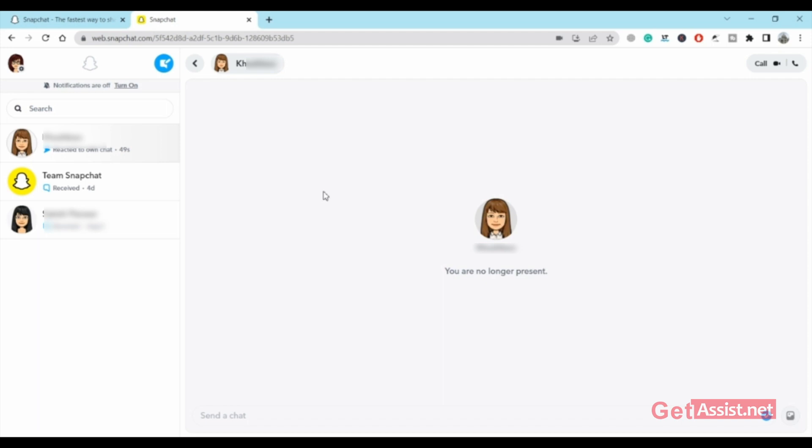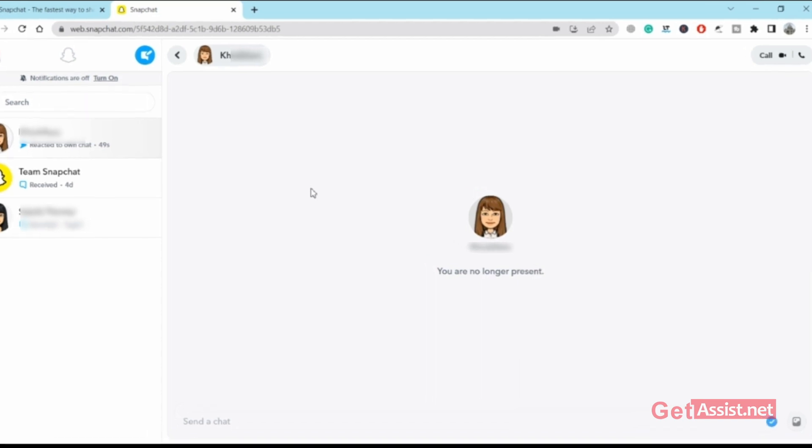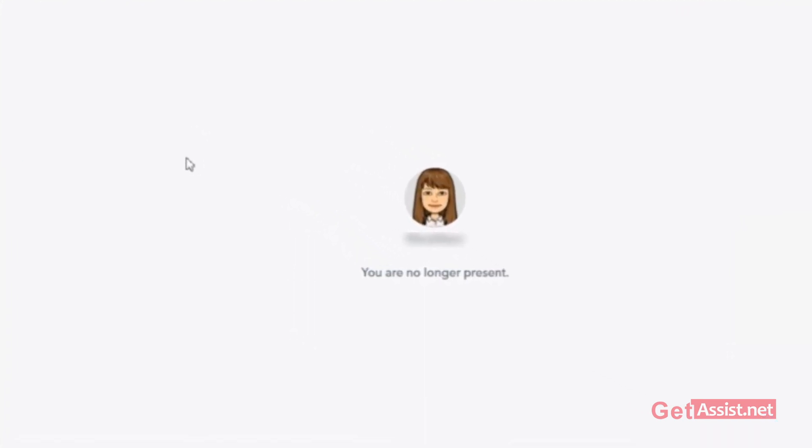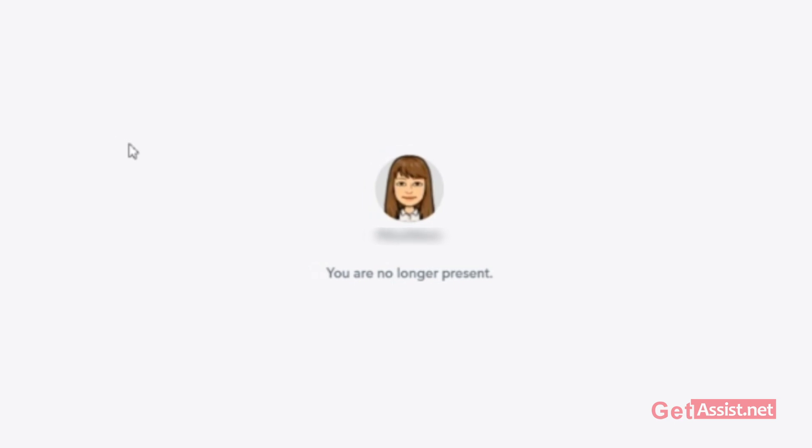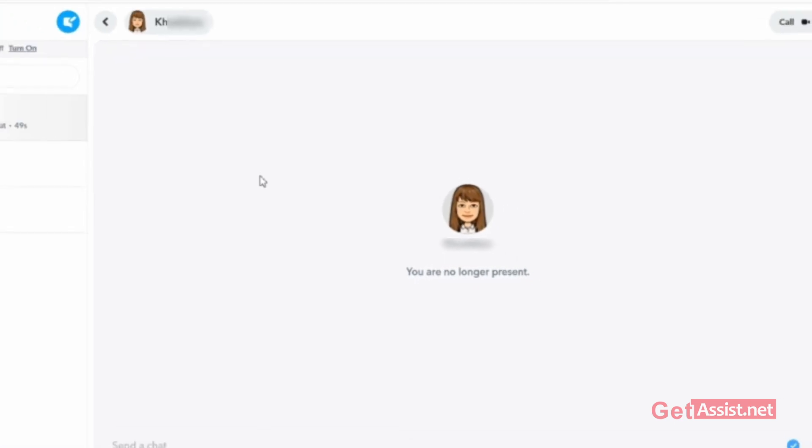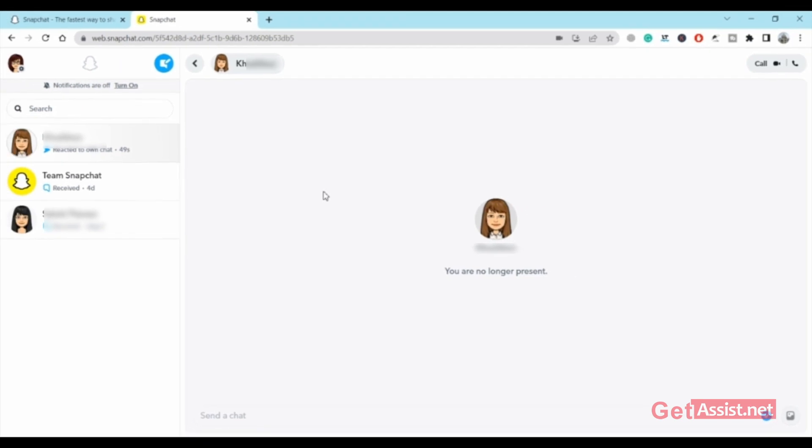That's the privacy feature you're getting from Snapchat's web version. Your chat will not appear, so no one can just look into your laptop and see what you're doing, who you're talking to, or what your messages are. This shows that you're no longer present. If you switch to another tab, the chat will automatically get hidden. This is the privacy feature.